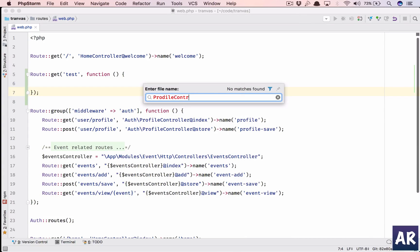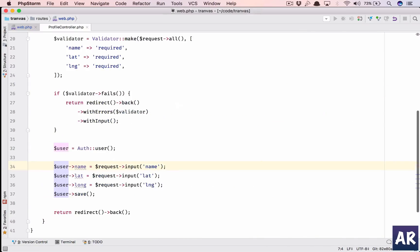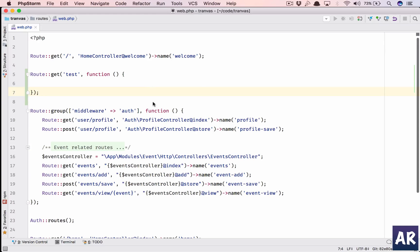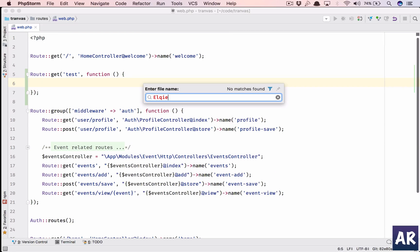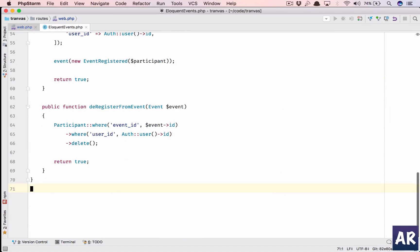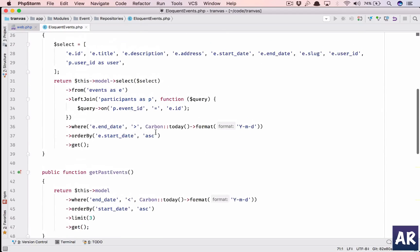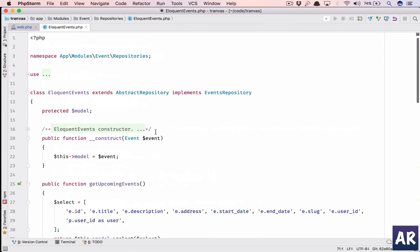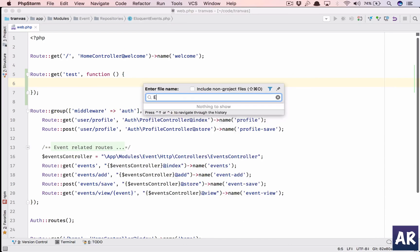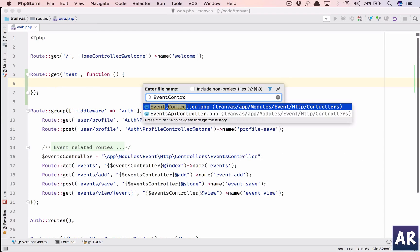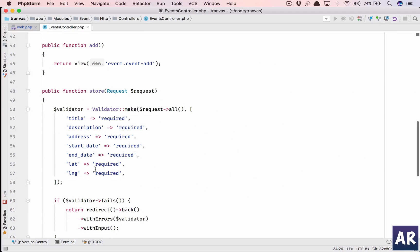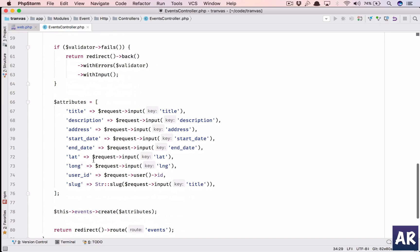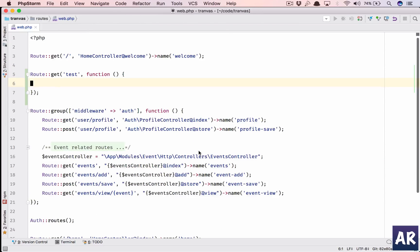My profile controller where I am saving the profile has this, so that is fine. Just the columns in the migrations have changed. Eloquent events is also where I would have changed it. Event controller - latitude longitude - so I'll have to change it here as well. So yeah that's some of the refactor which once you see the commit you will understand.